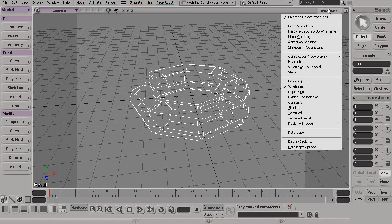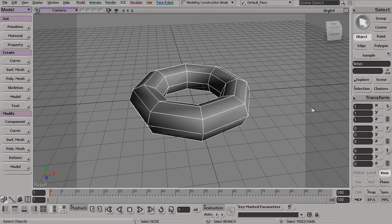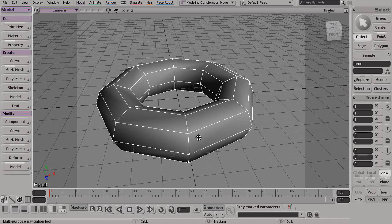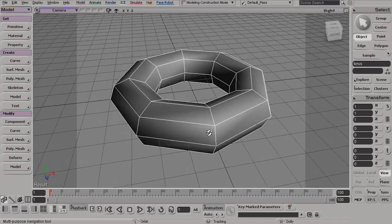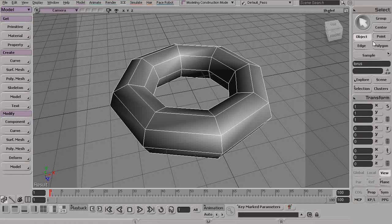And again, just to make this a little bit easier to see, we'll switch this to a shaded mode. Now in our previous lesson we talked a little bit about these different geometry components and exactly what they are and how we can start to select those.